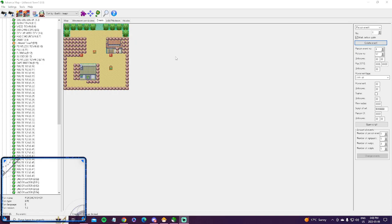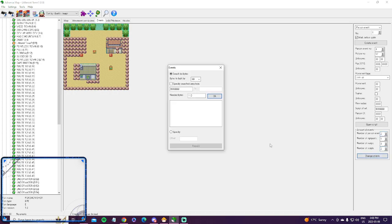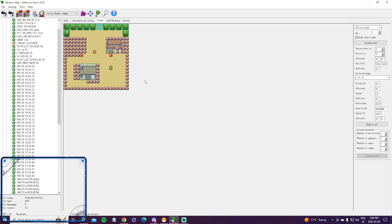So it's very easy. First you're going to want to go to the events in Advanced Map, and you're just going to want to increase the number of person events by one, and then increase the number of scripts by one. And then hit change events, hit okay, and then hit repoint.